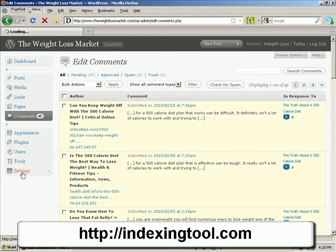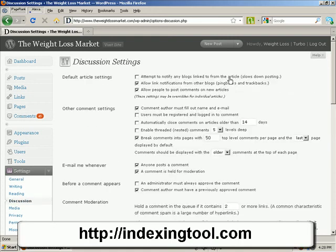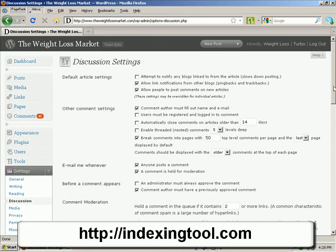So on your blog, if you've never seen these before, it may be because you've got this unticked. Allow link notifications from other blogs — pingbacks and trackbacks. Make sure that there's a little tick in it. So if you go here to discussion settings and that is not ticked, just tick it, scroll down and save.